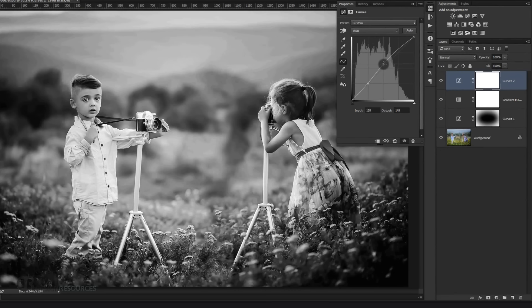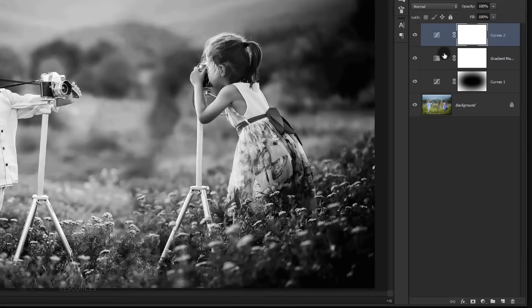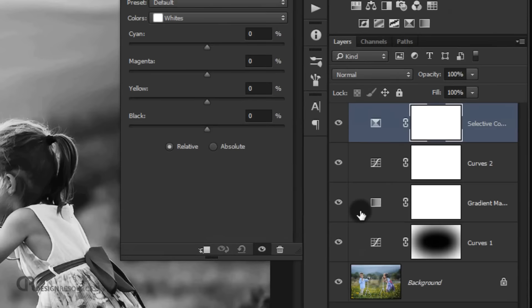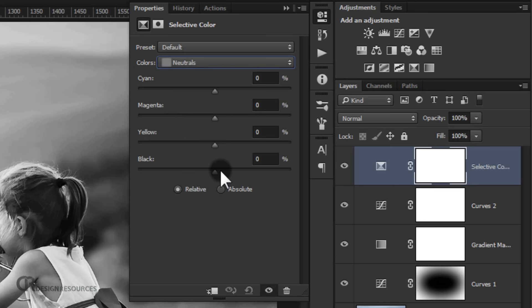For the last step, I'm going to add a selective color. Go and choose Selective Color and I'll go directly to the Neutral and add a little bit of black, at plus 10%.